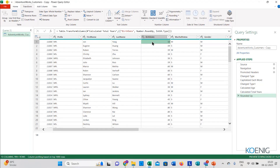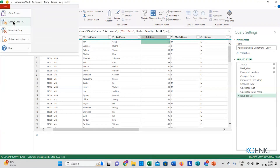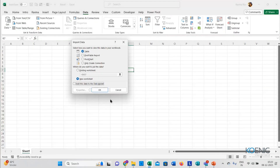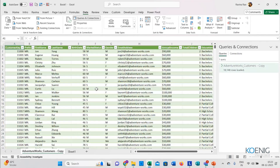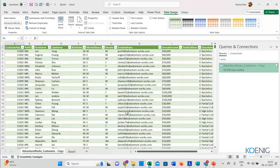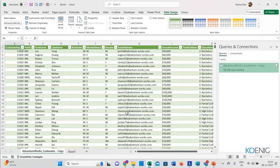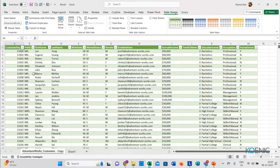Now let me click on File and then Close and Load. So in this particular way, I first imported my data from a folder on my desktop to Power Query, cleaned it in Power Query, and now I have brought that data back to my Excel window. It might look a little confusing for those who are new, but you'll get familiar with it once you practice.